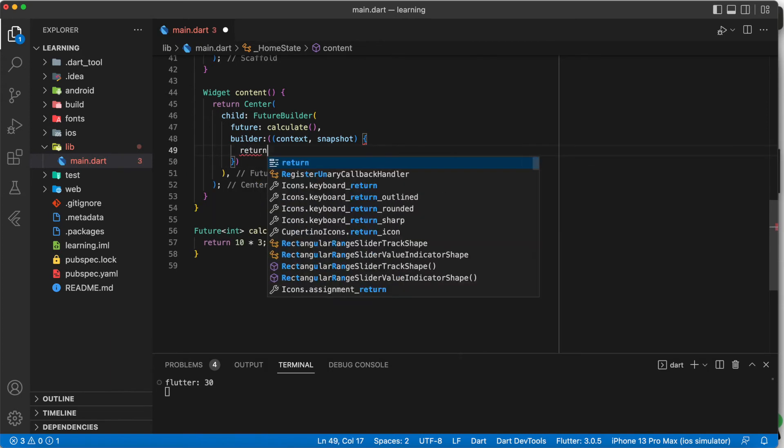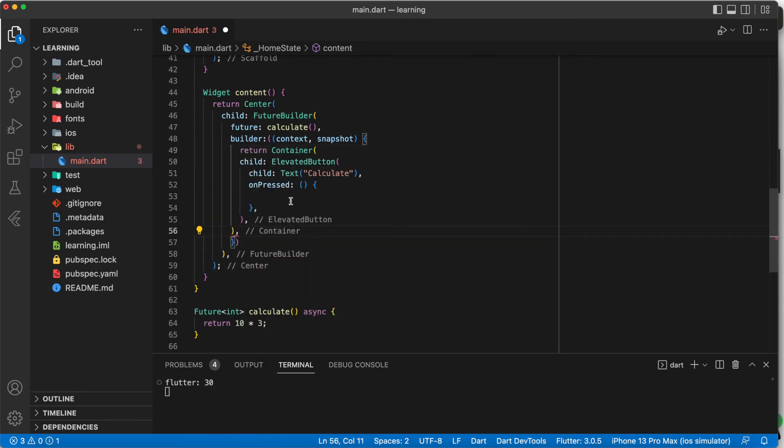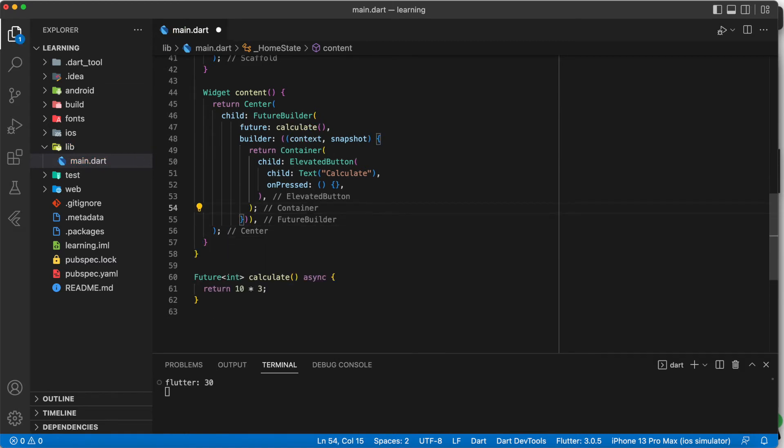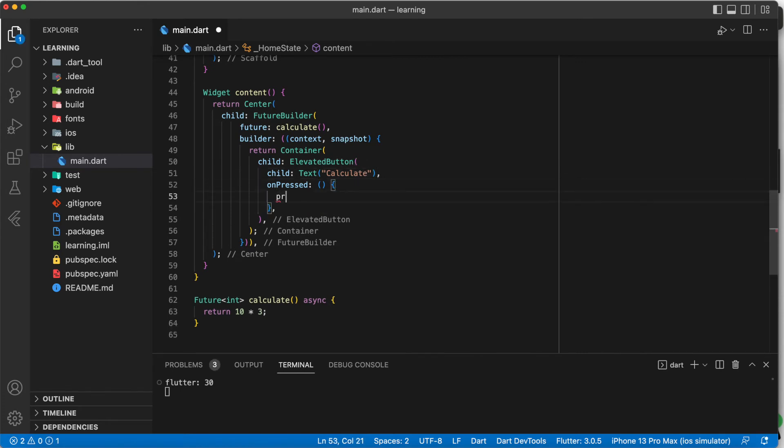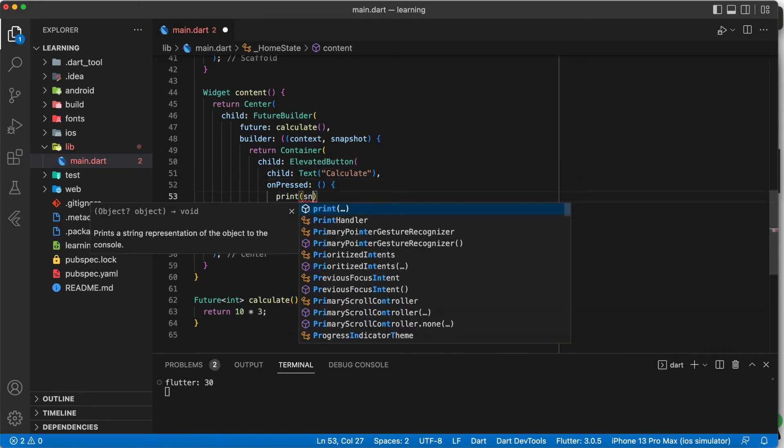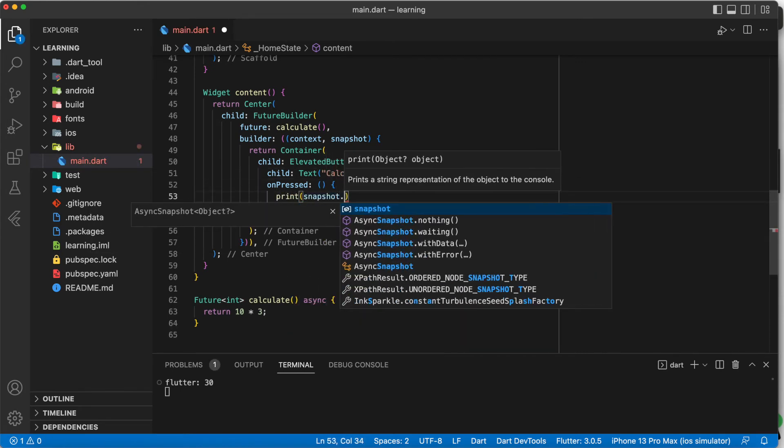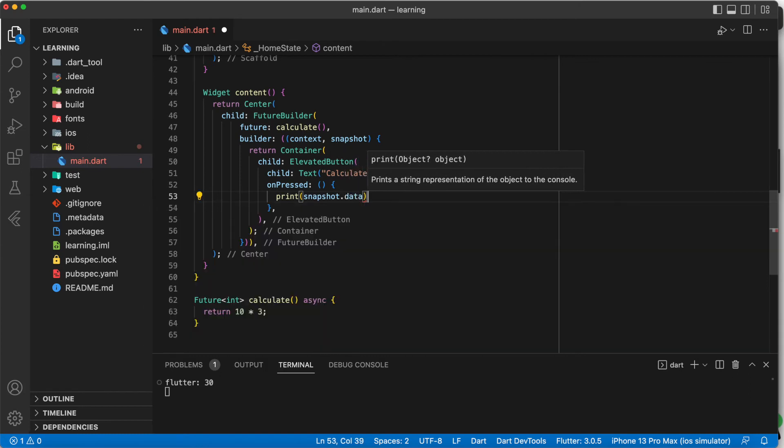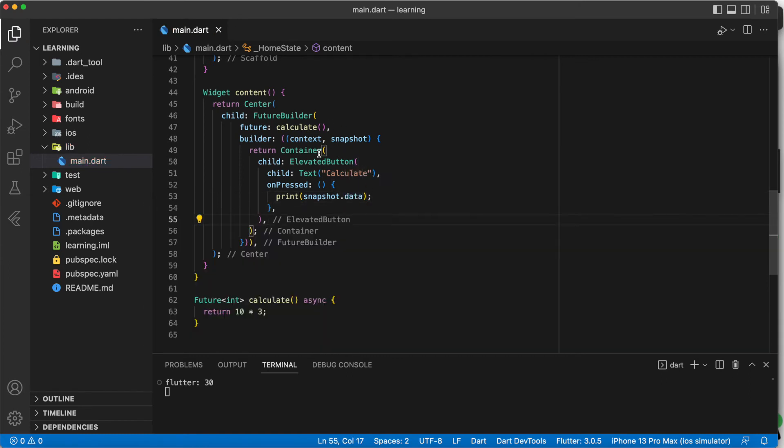Now, we can return the elevated button inside the builder so that the elevated button on press function can access the snapshot data of the future. In future builder, the data retrieved from the future function will be added inside snapshot dot data.